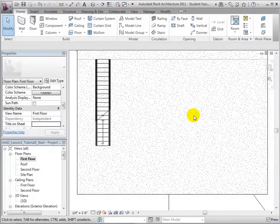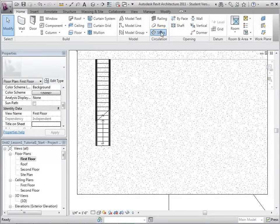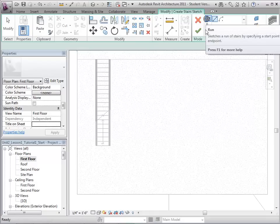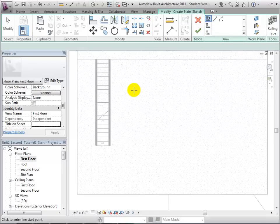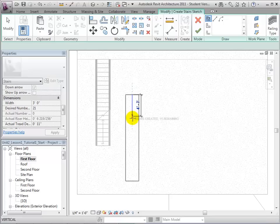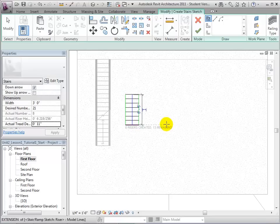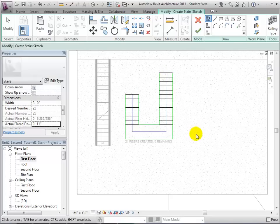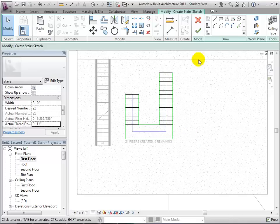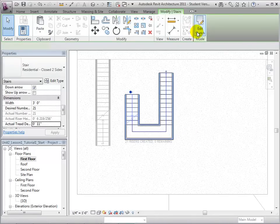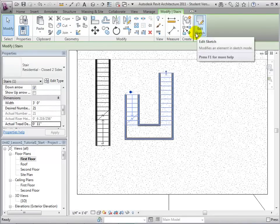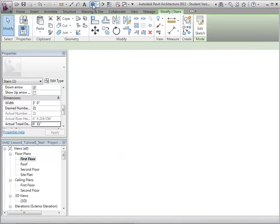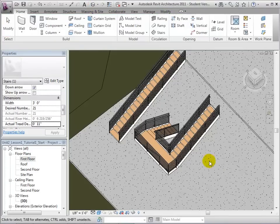Using run lines, we can also create U-shaped stairs. After sketching one run line, let us sketch a second parallel to the first. Once again, Revit will automatically connect these run lines. We can now select the green check mark to finish the stairs and return to the 3D view to see what we have created.